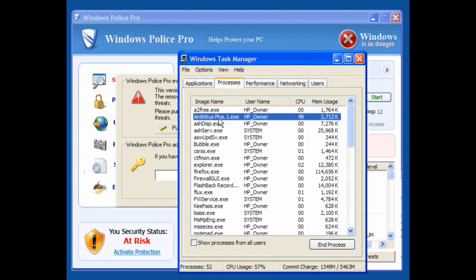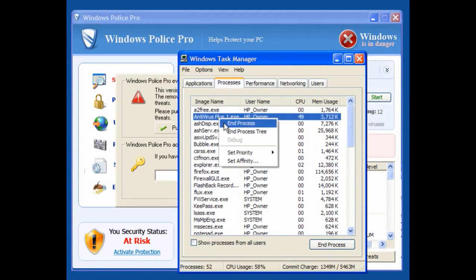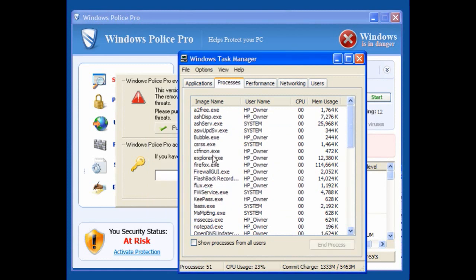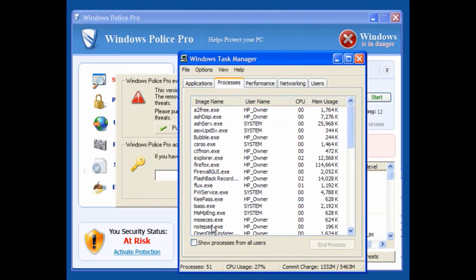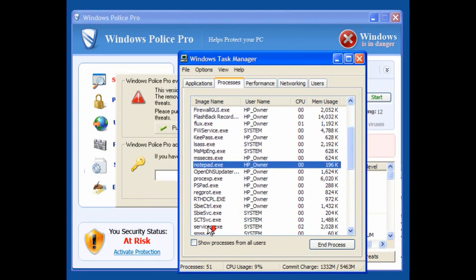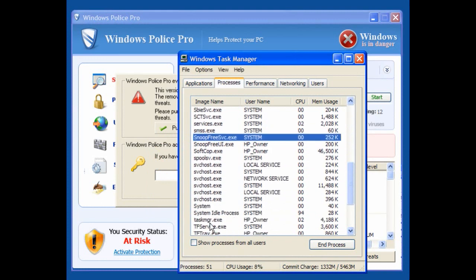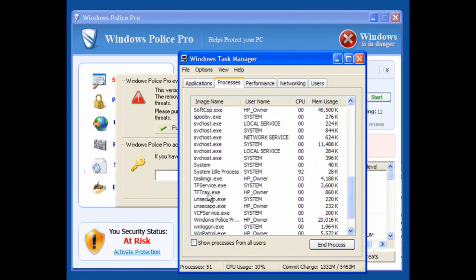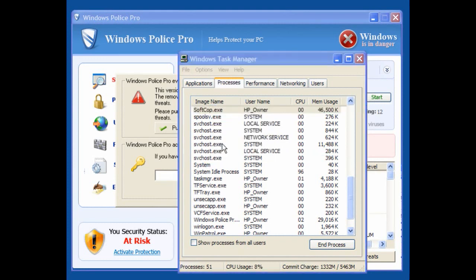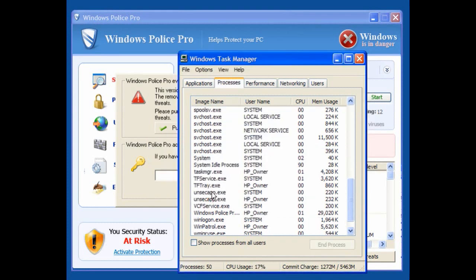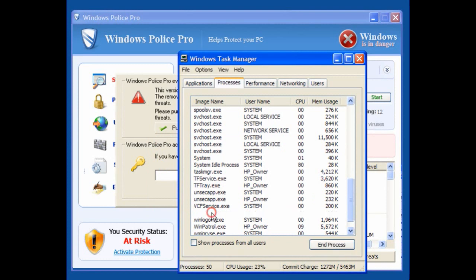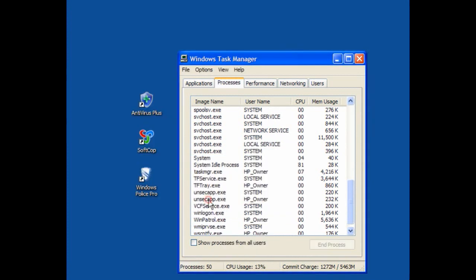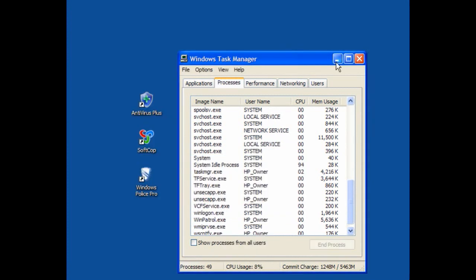One of your best friends is your Windows Task Manager. Antivirus Plus — end process. Go down through the list and learn to know what you have running, and you will then be able to shut stuff off quickly. Softcop is there — I will end the process. And the same with Windows Police Pro — end the process. So the processes are no longer running.